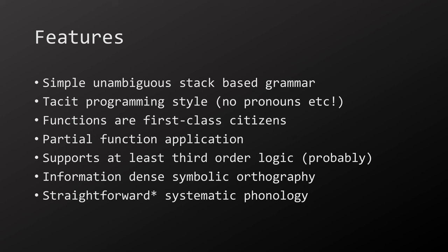The combination of functions as first-class citizens and partial function application is very powerful. I believe it supports at least third-order logic, but I'm not sure how to prove that mathematically. Anyway, AHL has a symbolic orthography which gives it almost unrivaled conciseness in writing without losing precision. The phonology is based on simple rules and internationally accepted standards. If you don't know what any of this means, I'm sorry. I hope I managed to explain everything.